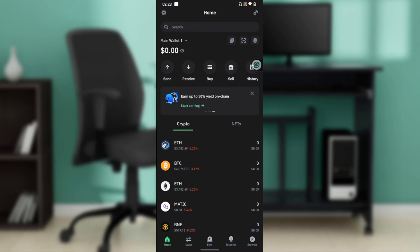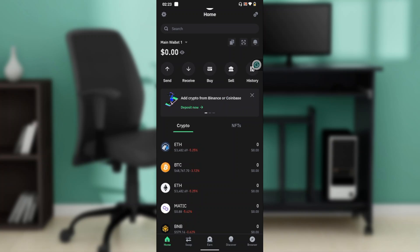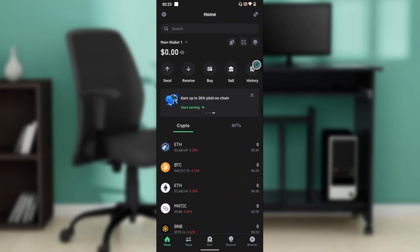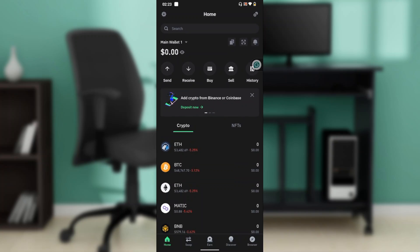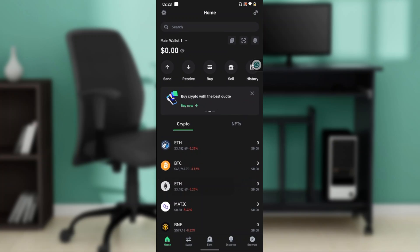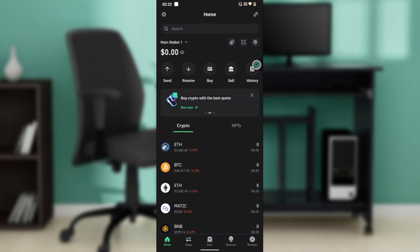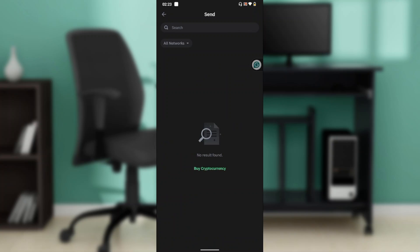Now that we know what Trust Wallet is about, let's introduce today's task: how to transfer from Trust Wallet to Crypto.com. From the home page, just below your main wallet, you'll find icons representing features including Send, Receive, Buy, Sell, and History. Go ahead and click on Send.